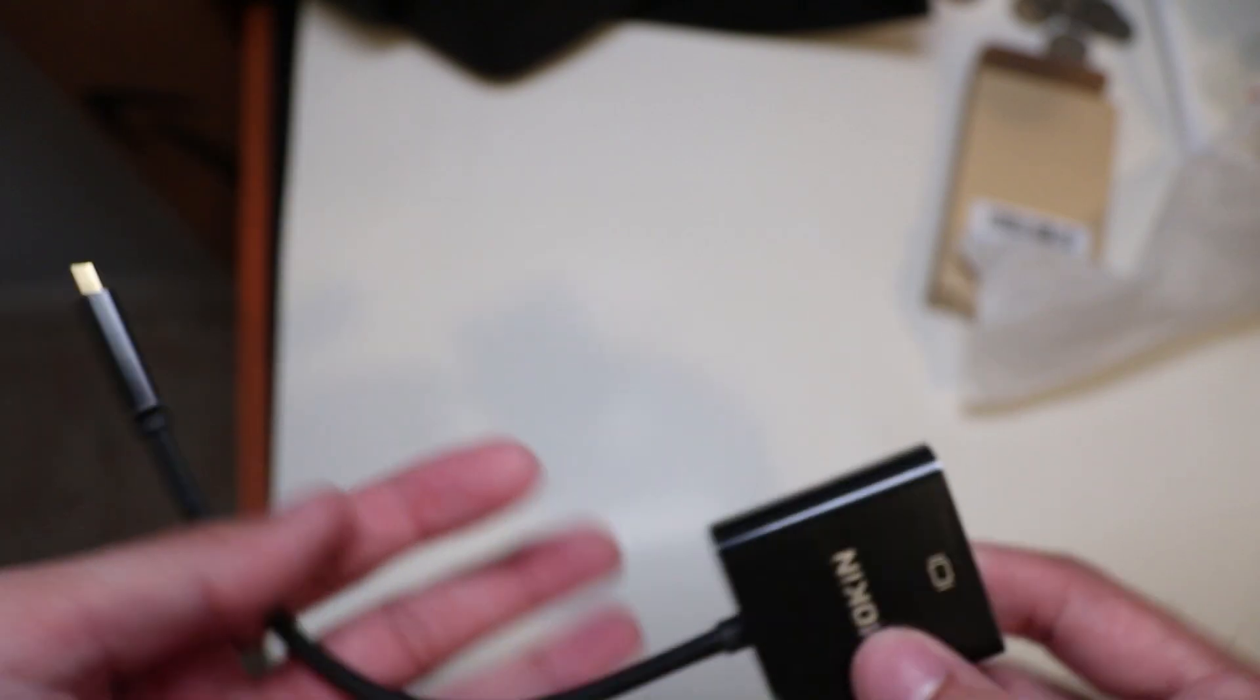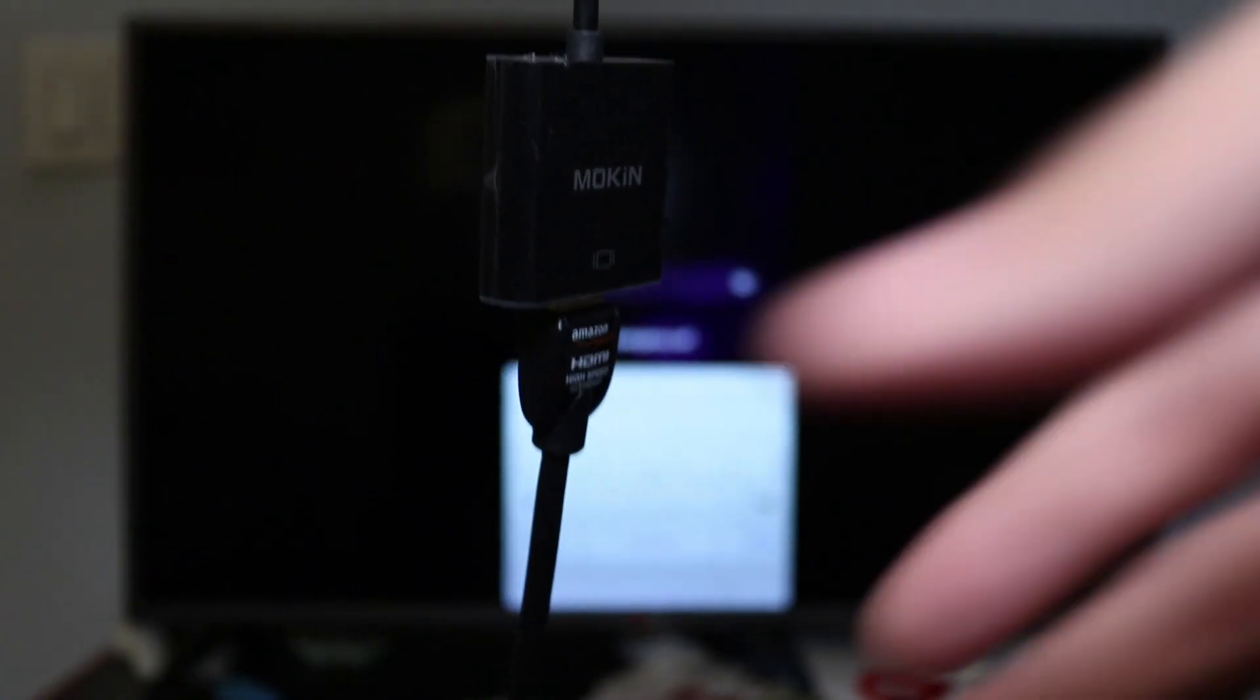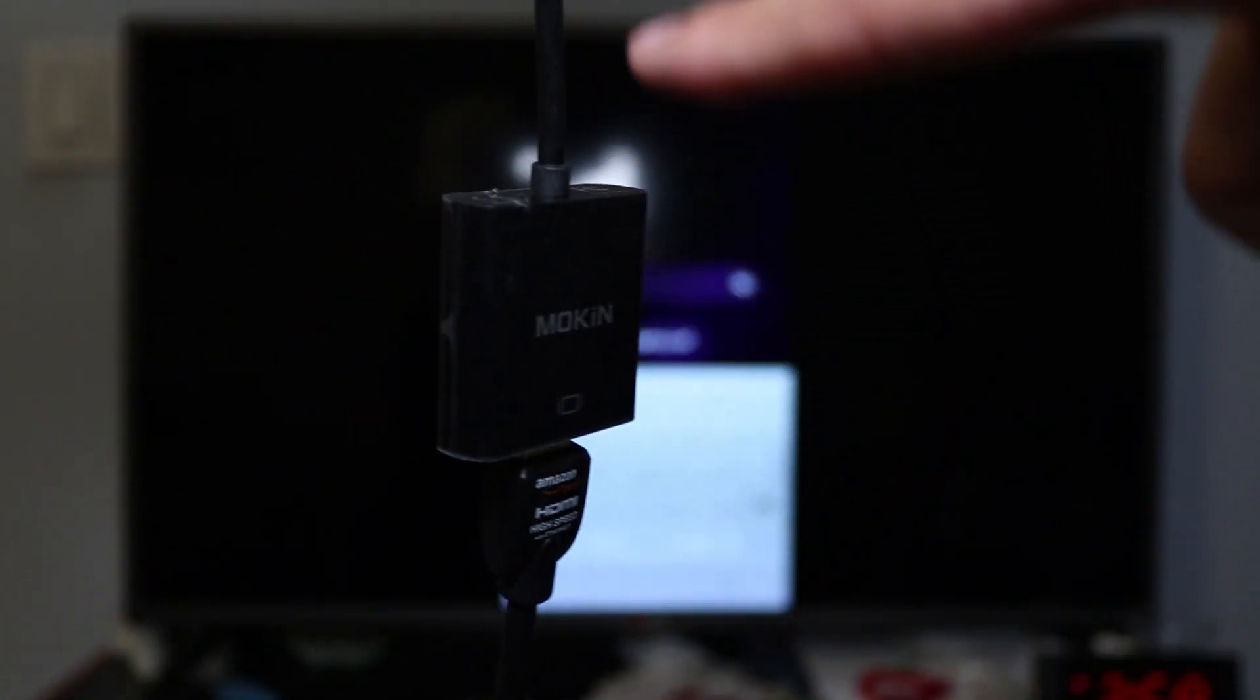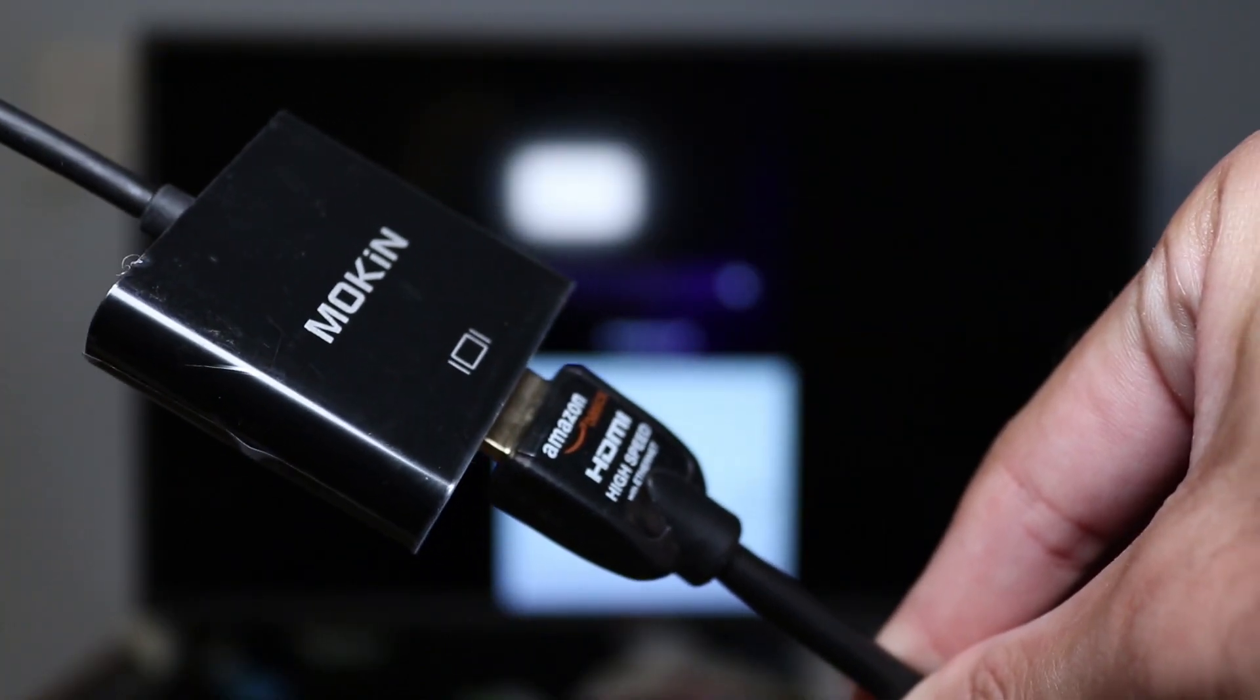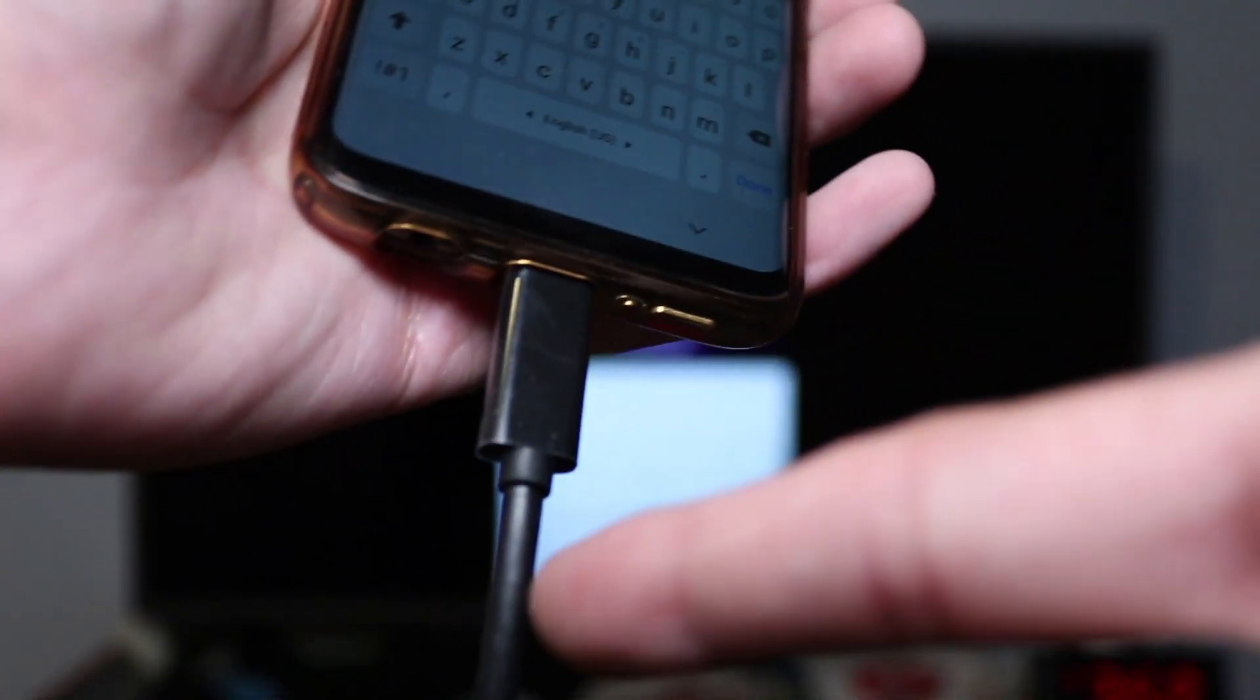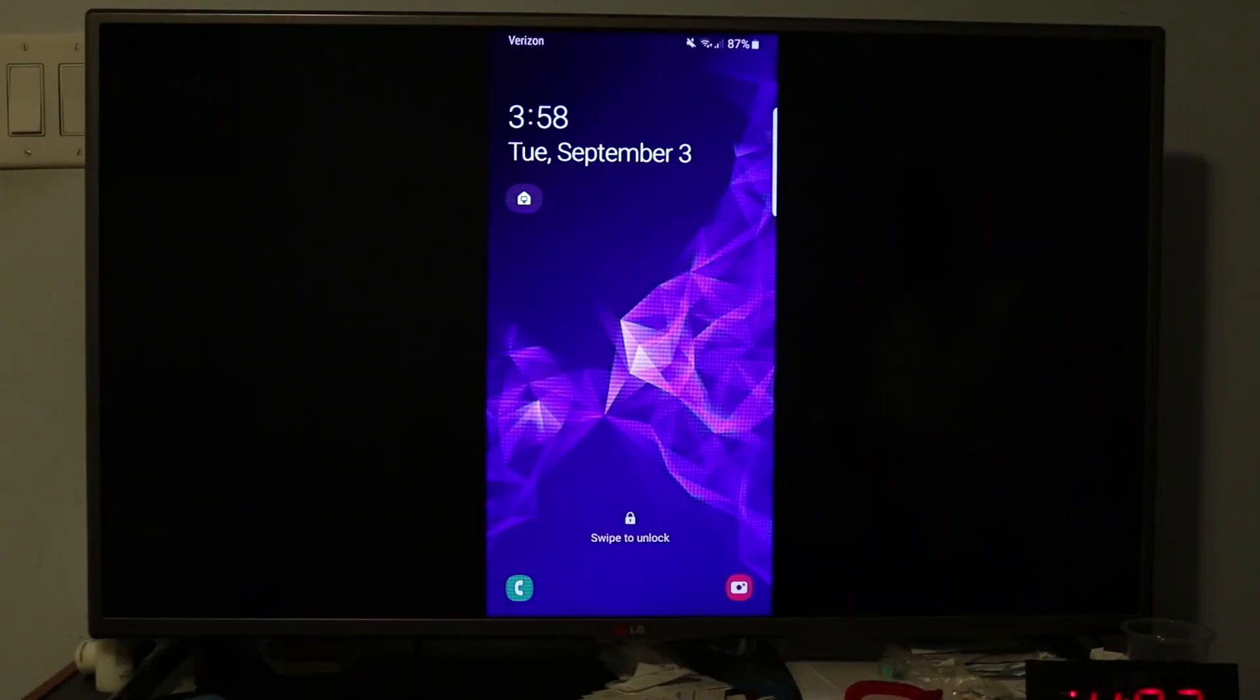Here I have connected the Mokin cable to the HDMI cable and the Mokin cable to my S9. Right when you connect the phone to the cable, it automatically mirrors the screen on your phone. That is the first thing that it does.